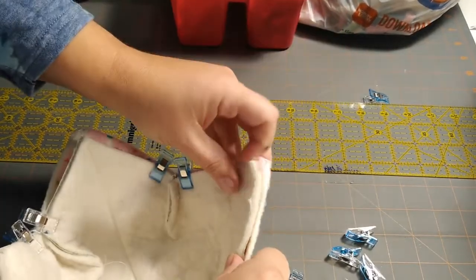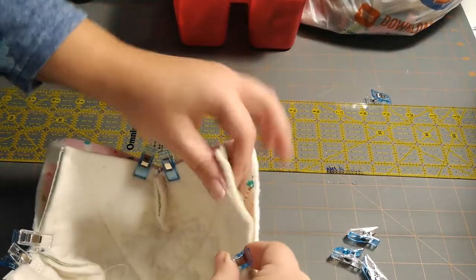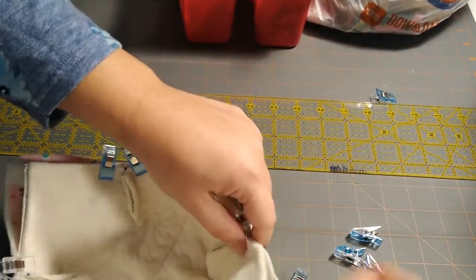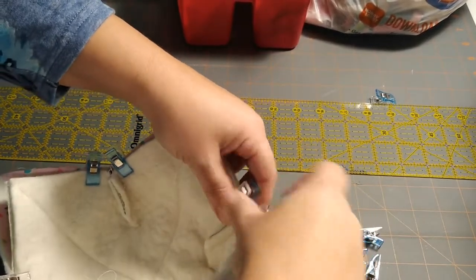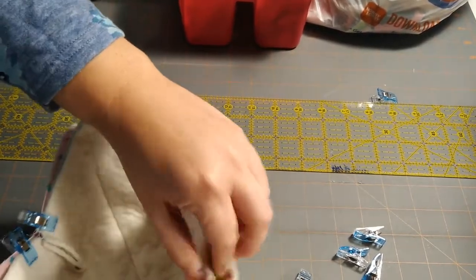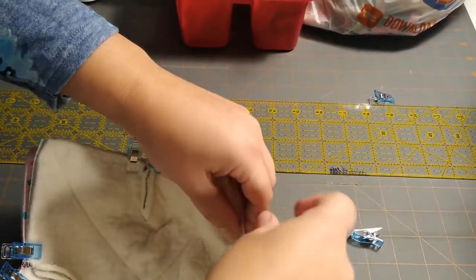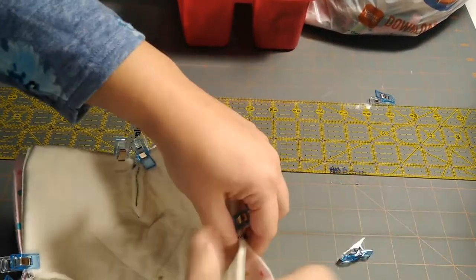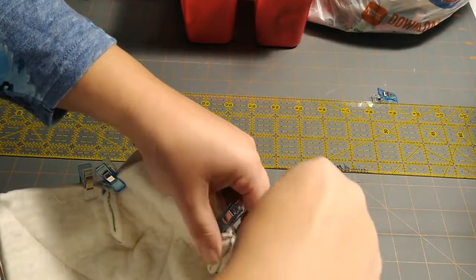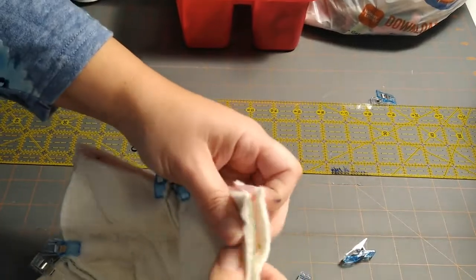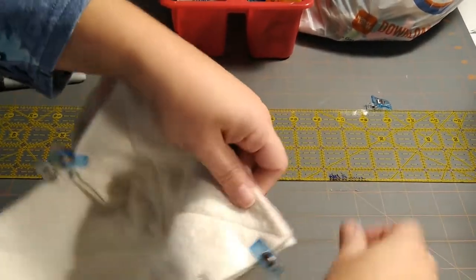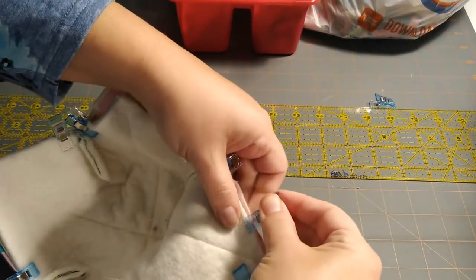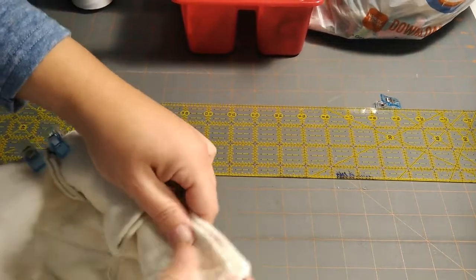And one more side here. Now what we're going to do. I'm going to put a few more clips though. But what we're going to do is we're going to sew a quarter inch seam allowance all around the edge. But we are going to need to leave an opening.